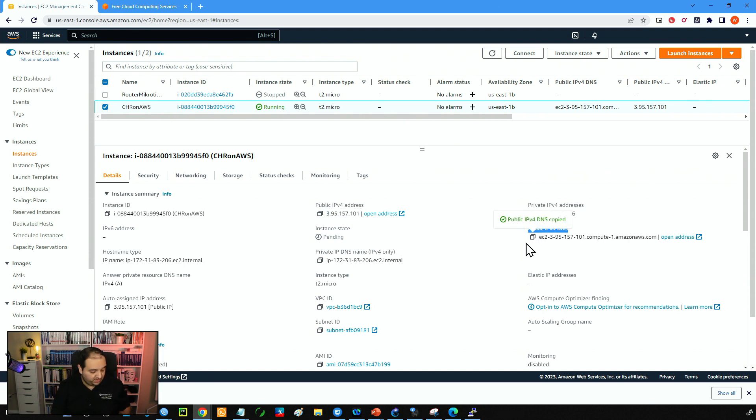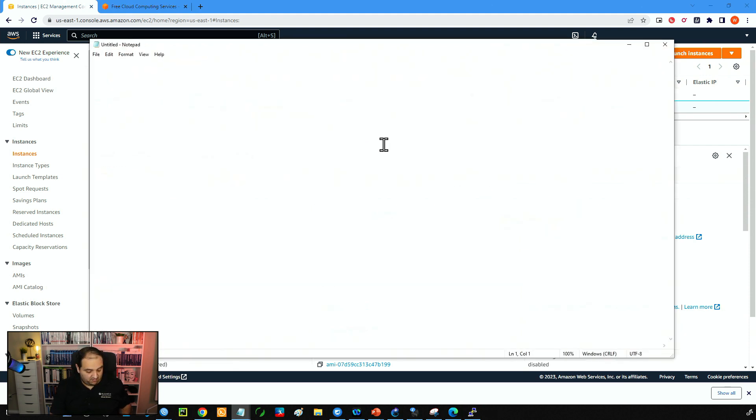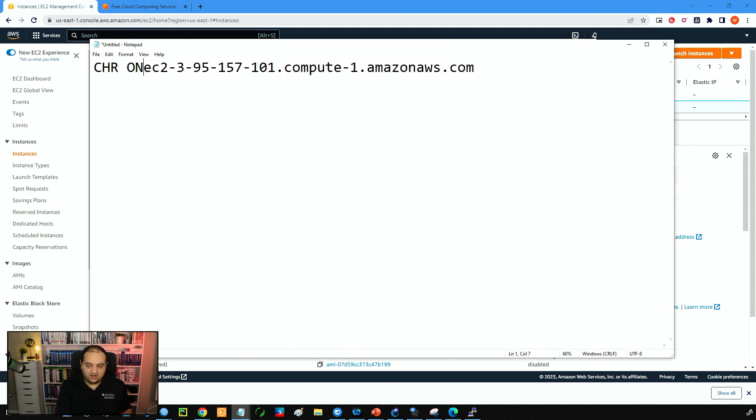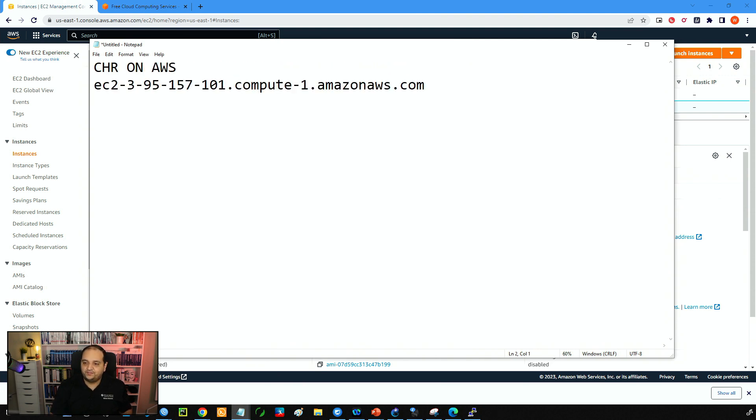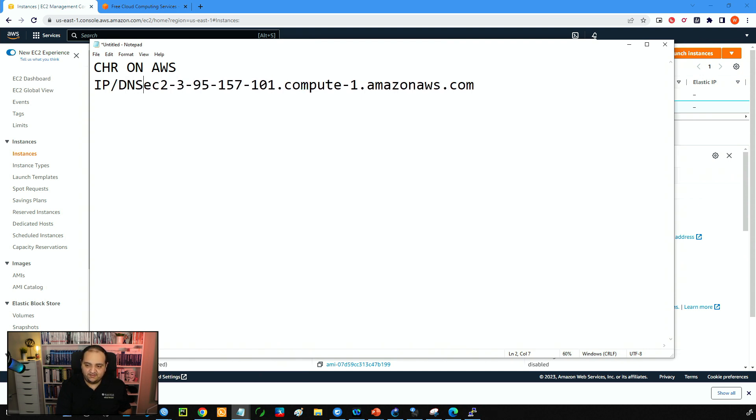So I'm going to copy the DNS and I will paste that in my notepad. So this is my CHR on AWS. It's going to be the IP or DNS name for that instance.